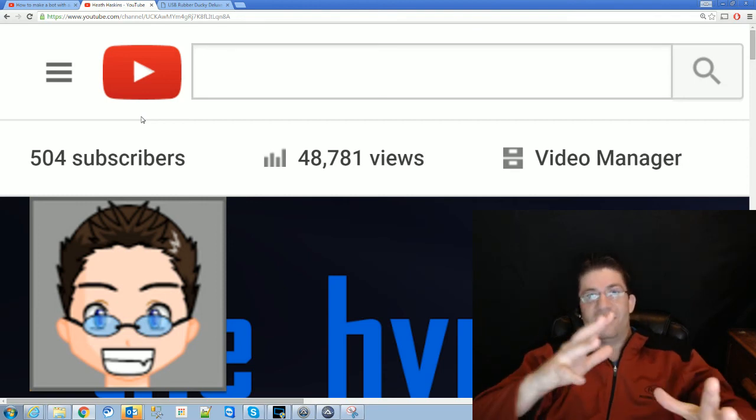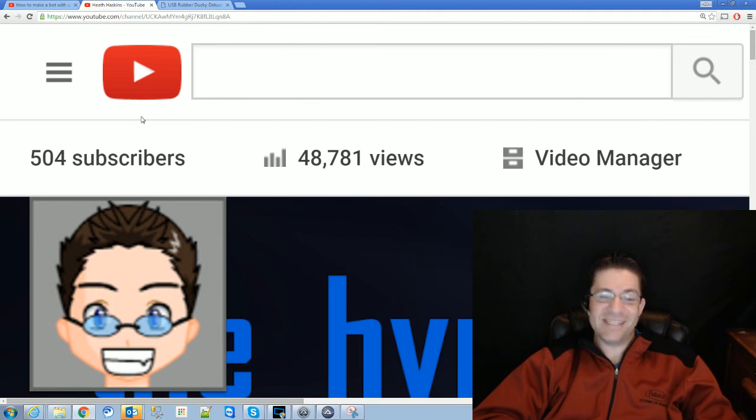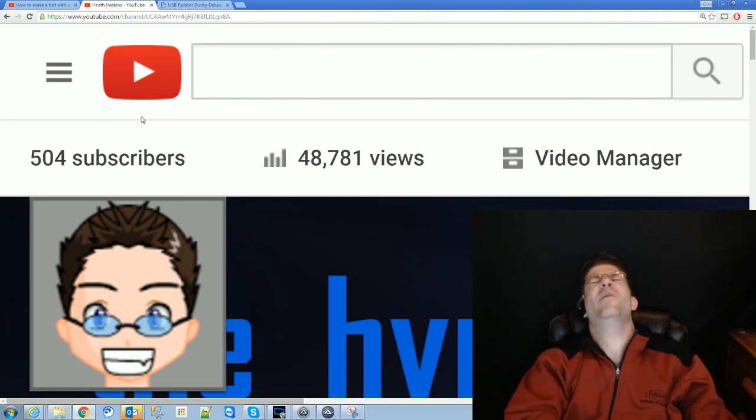Anyhow, dude, post it down in the comments. What do you guys want to see? 500. Thank you!